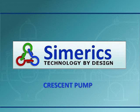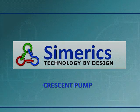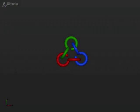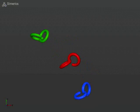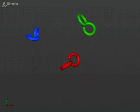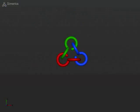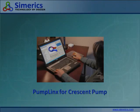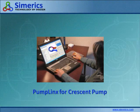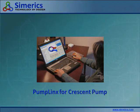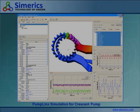The following is a simulation of a crescent pump by the Simerics computational fluid dynamics code Pumplinks. Pumplinks is a numerical simulation tool that enables high-fidelity virtual testing of design concepts and prototypes directly from CAD.